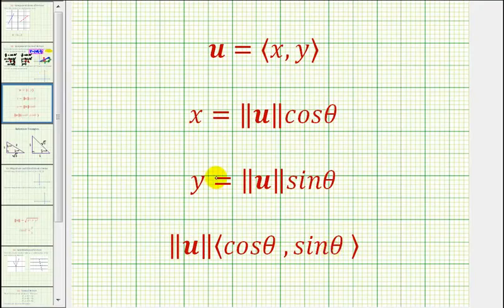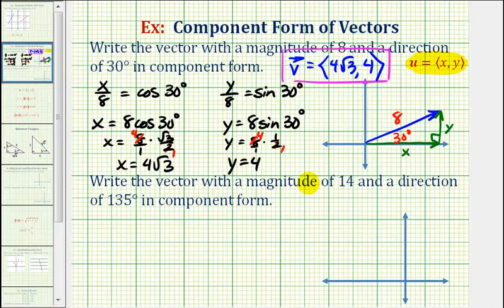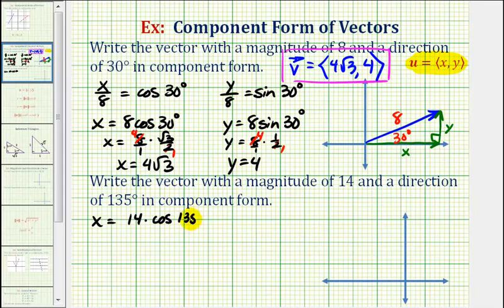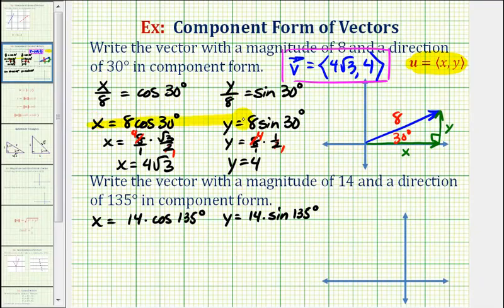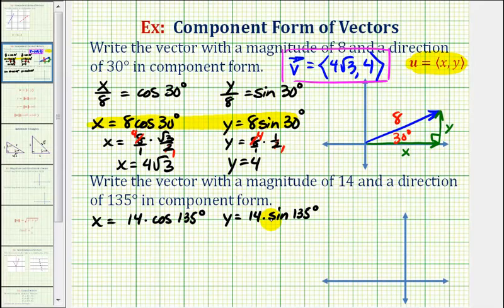So for our second example, we'll use the formulas given here. Because the magnitude is 14 and the direction is 135 degrees, we would have x equals 14 times cosine 135 degrees, and y is going to be equal to 14 times sine 135 degrees. To make sure we find the correct values for cosine 135 degrees and sine 135 degrees, let's go ahead and sketch this angle on the coordinate plane.